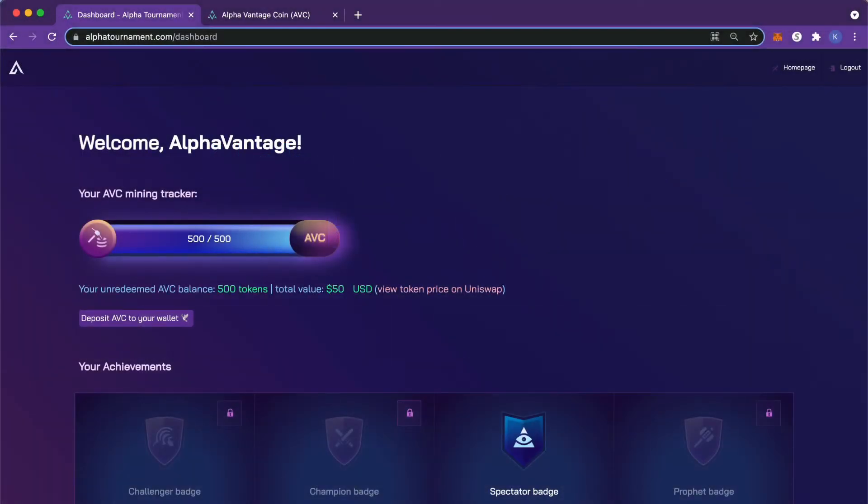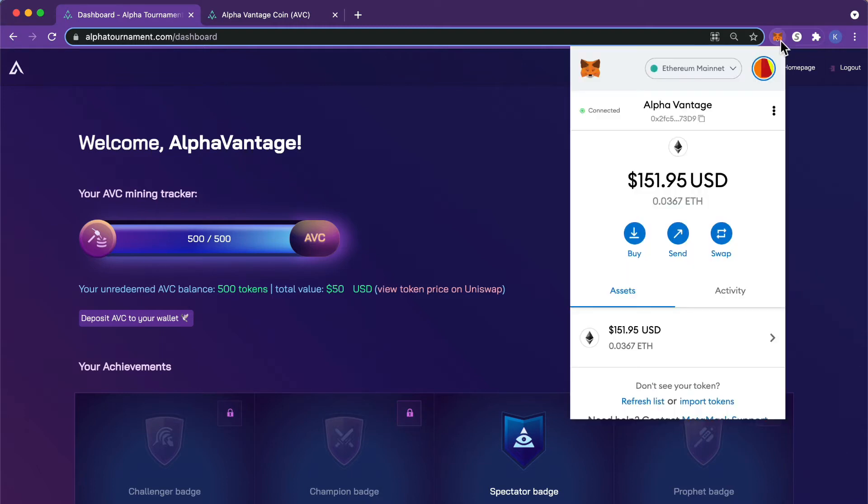Hello everybody, in this video I'm going to show you how to make your AVC visible in your MetaMask wallet. If you've withdrawn your AVC to MetaMask but when you open your wallet your AVC balance doesn't appear, here's how to make it visible.